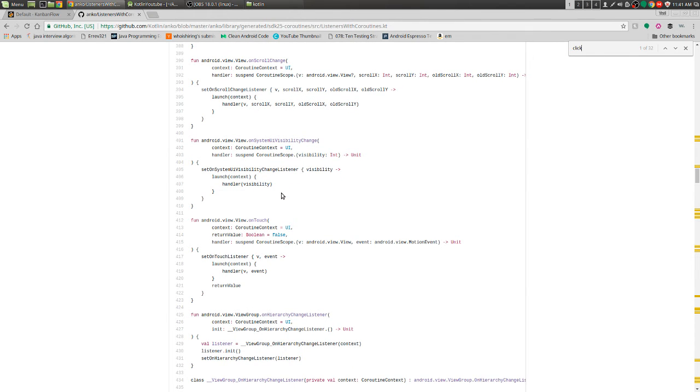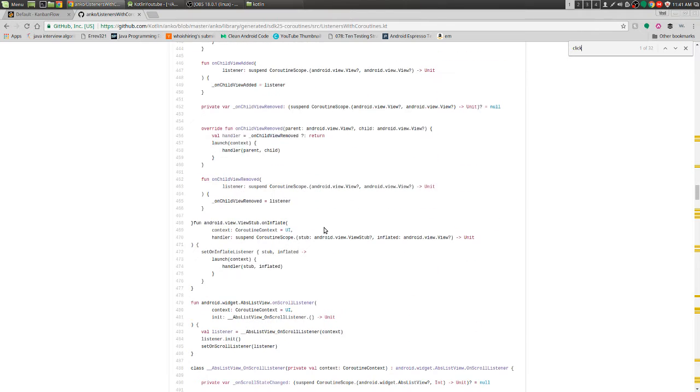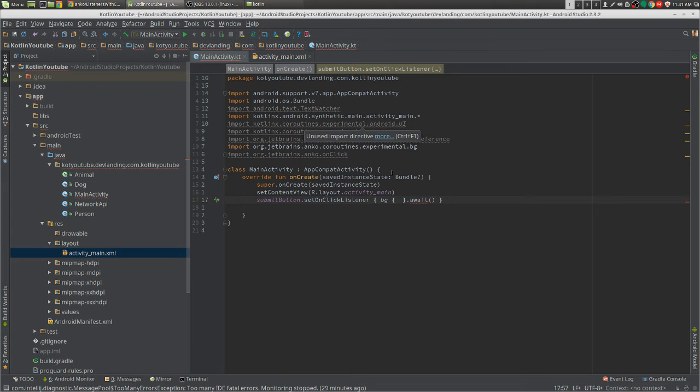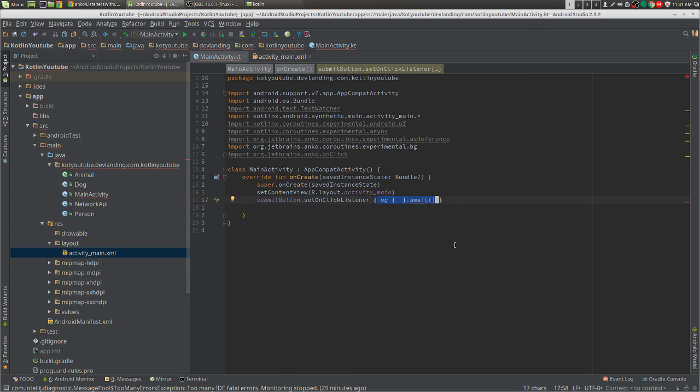One way to see if it has an async within it, the coroutines, is just to put BG within the function and just see if it has it in it. And if it doesn't, just put the async in there.